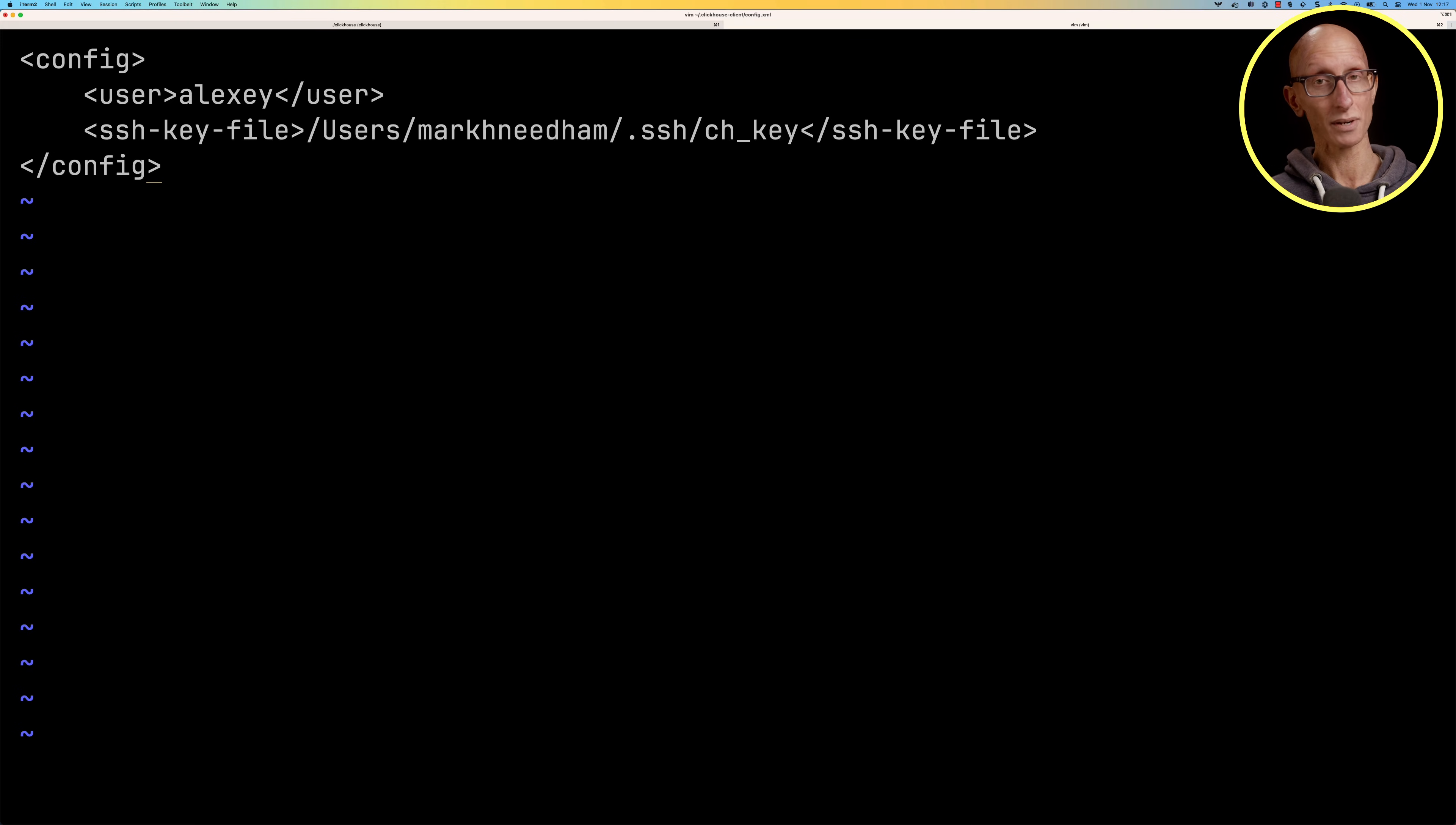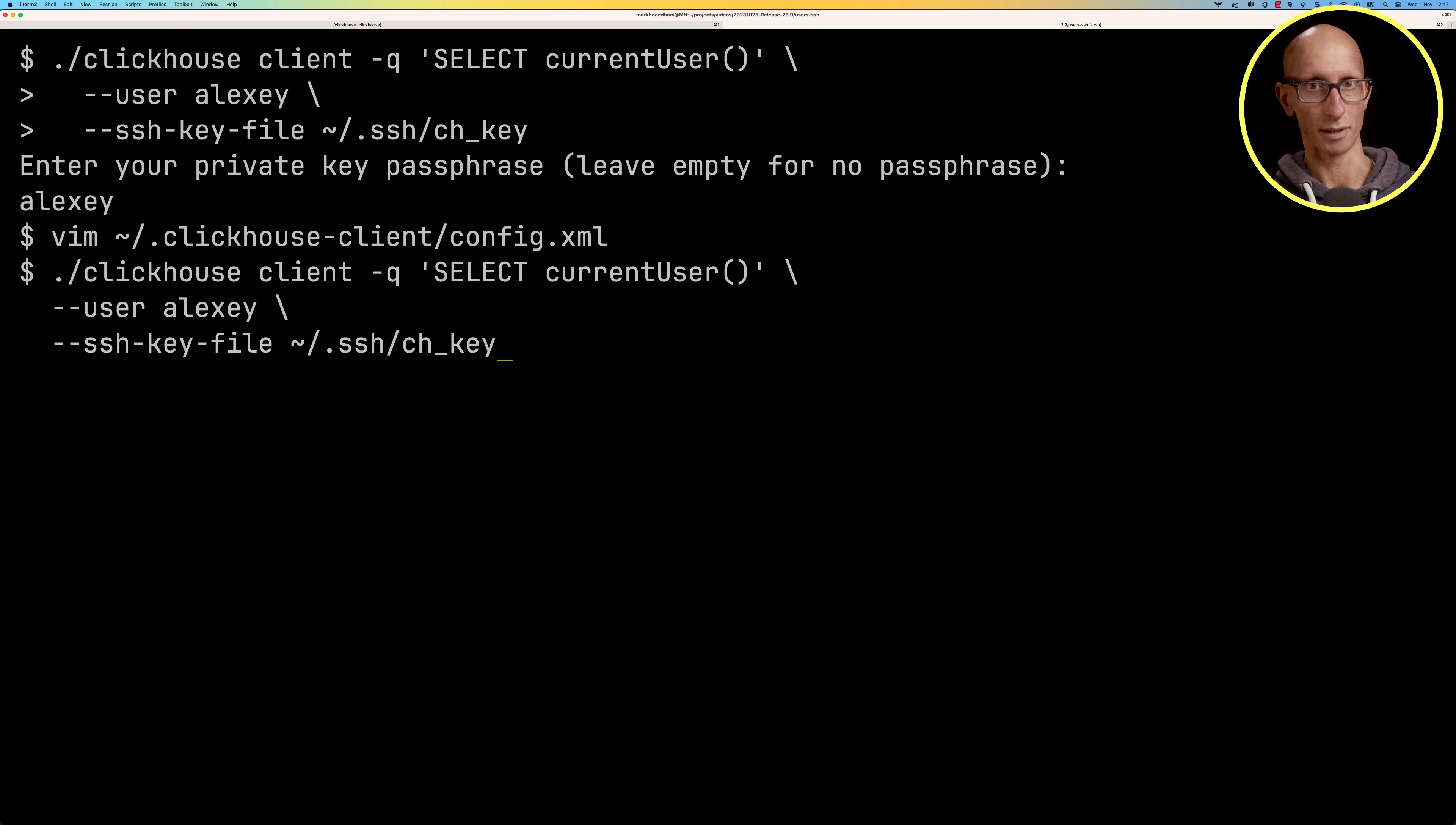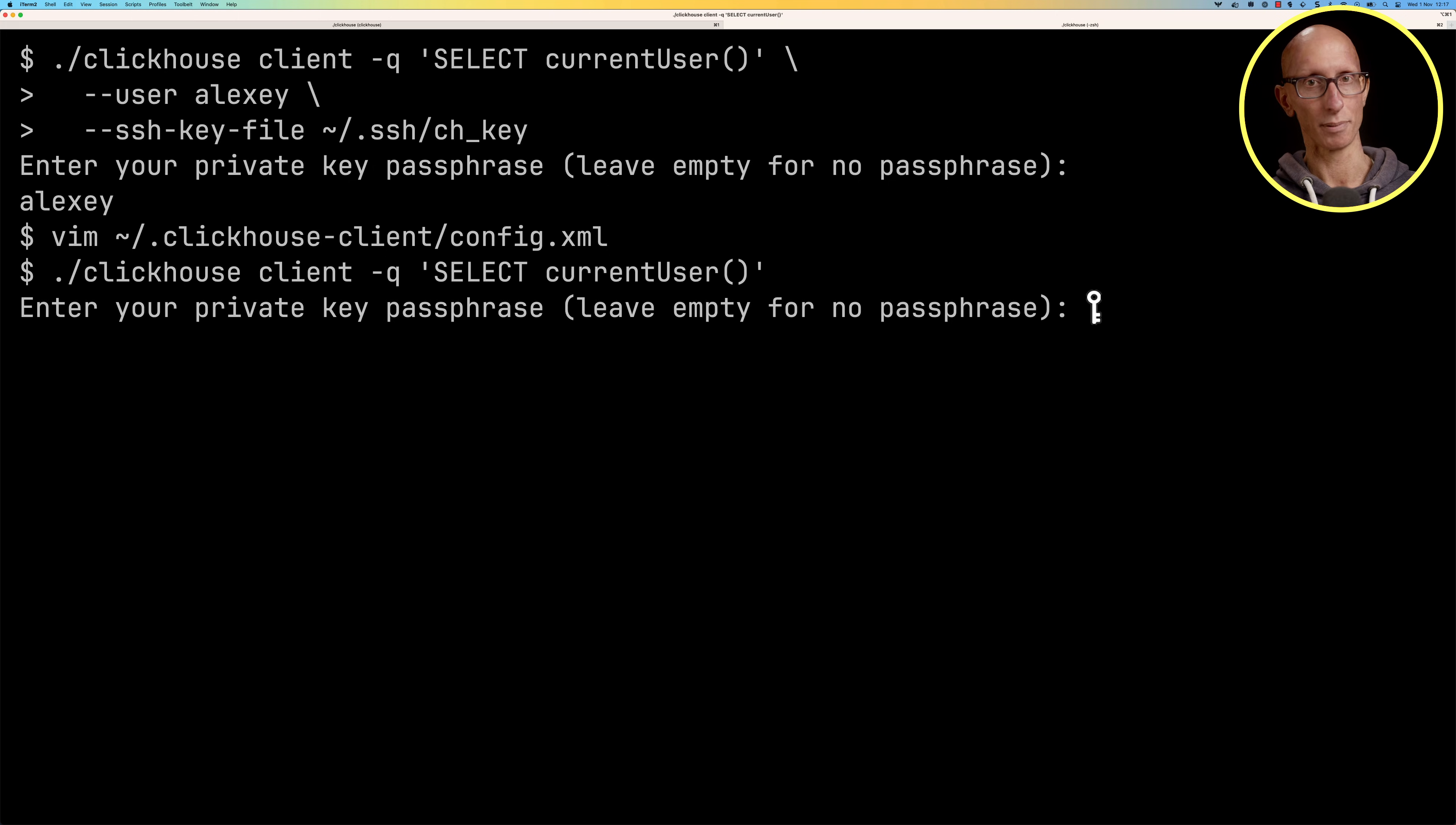If we then come back out of vim and we'll get back our previous ClickHouse command and we're just going to delete the user and the SSH key file and then we can press enter, enter our passphrase, and you can see there it comes back with alexi.